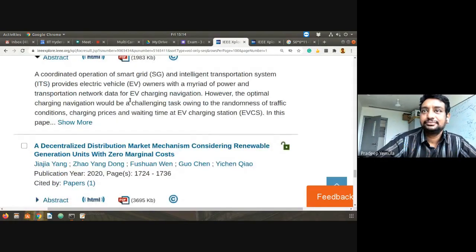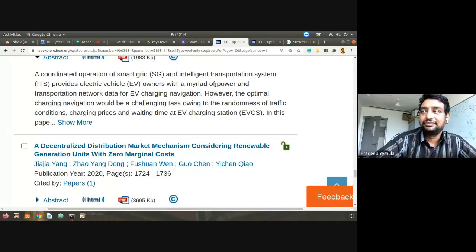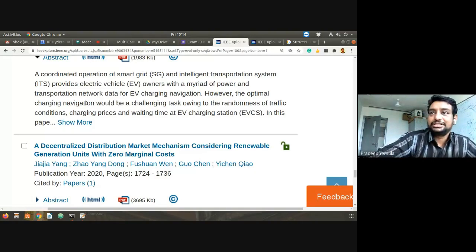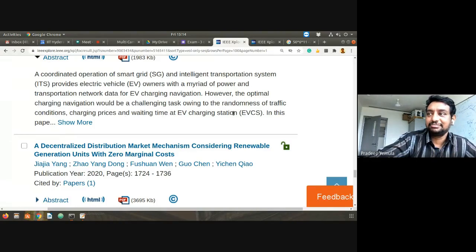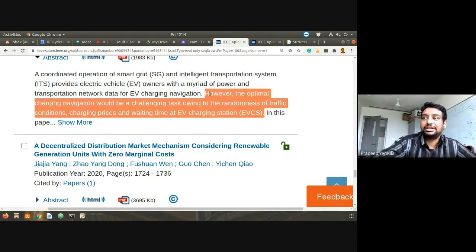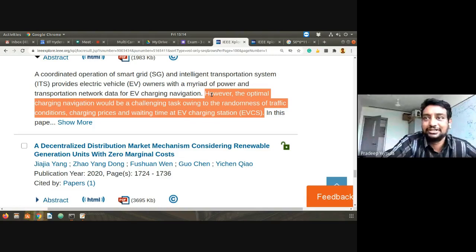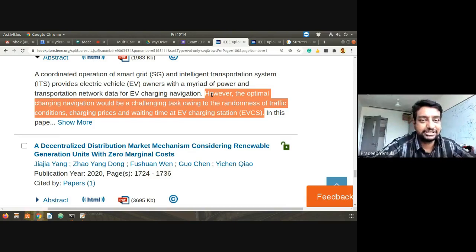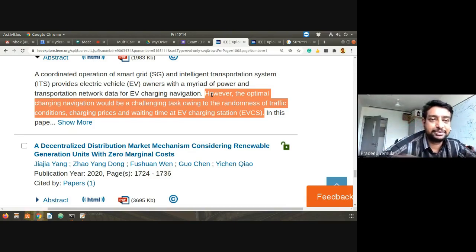Reading the abstract: 'Coordinated operation of Smart Grid and Intelligent Transportation System provide electric vehicle owners with myriad power and transportation network data for EV charging navigation. Optimal charging navigation would be a challenging task owing to randomness of traffic conditions, charging prices, and waiting time at EV charging stations.' The subject is like an ocean — the deeper you go, the more interesting problems emerge, and you have to identify where you want to focus.